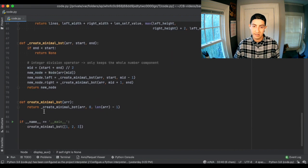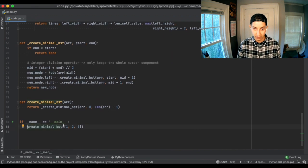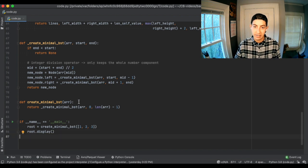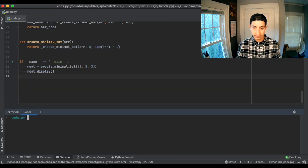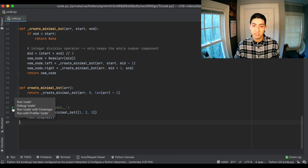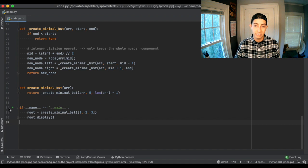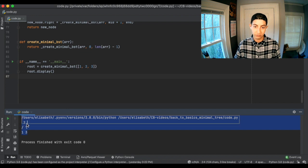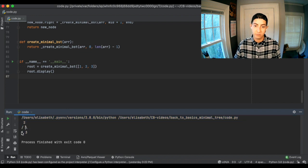This function now returns the root node. So we assign: root = create_minimal_bst([1, 2, 3]), then call root.display(). I'm running it in PyCharm — you can just run it directly, which is pretty cool. And there's our tree: root node is 2, left part is 1, and right part is 3.